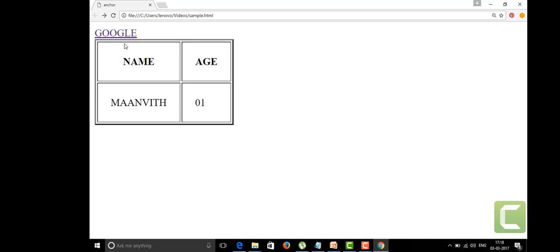When we insert the cell padding as an attribute, we see this in the form of a table and each row in that table has internal cells. This is the cell padding technique.